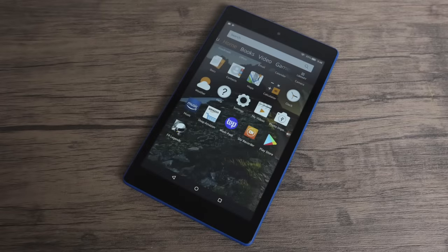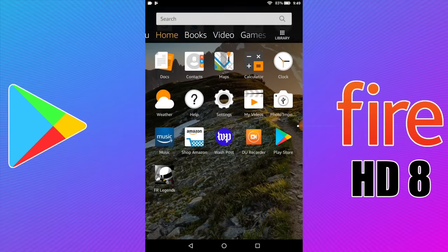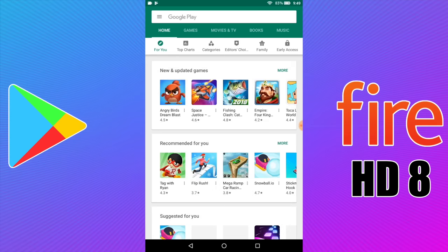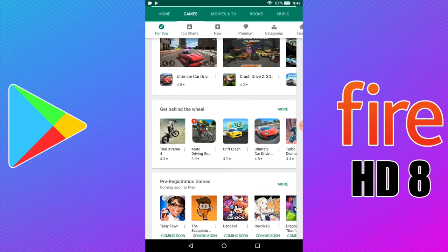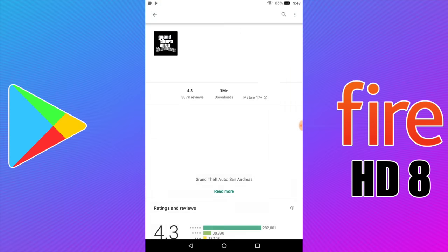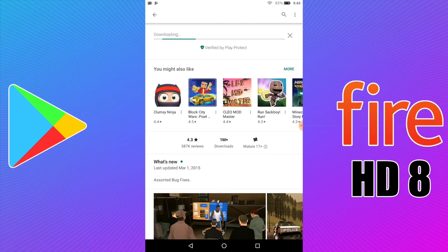Hey guys, today I'm going to show you how to install Google Play on the all new Amazon Fire HD 8. Now this will work on the Amazon Fire 7 and the Fire 10, but some of the links will have to be changed — I'll leave everything in the description. Mainly I'm going to be focusing on the newer tablet, the Fire HD 8. Recently the HD 8 was on sale for $50 on Amazon. It usually goes on sale every once in a while, and I'll leave links in the description if you're interested. It's a good tablet, but you can make it even better by adding Google Play.